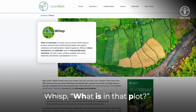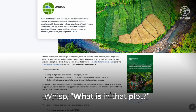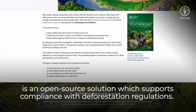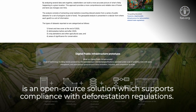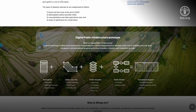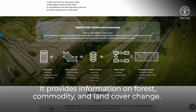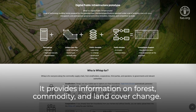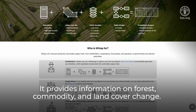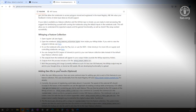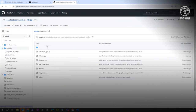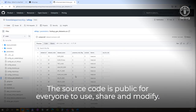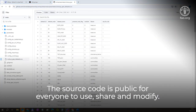WISP — What Is in that Plot — is an open source solution which supports compliance with deforestation regulations. It provides information on forest, commodity, and land cover change. The source code is public for everyone to use, share, and modify.